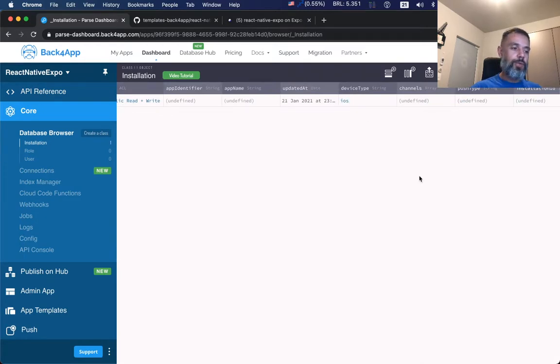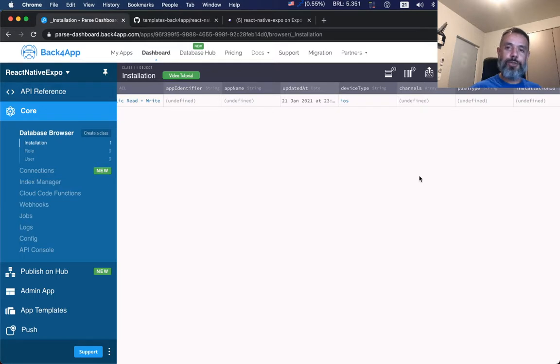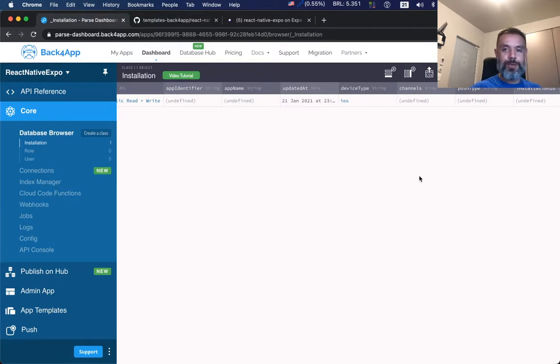So this is the easiest way for you to start an Expo project. Just download our template, run yarn install, and you're good to go. I hope you liked this video and hope to see you in the next months of this series. See you soon. Bye bye.